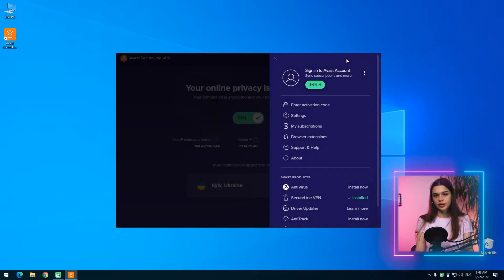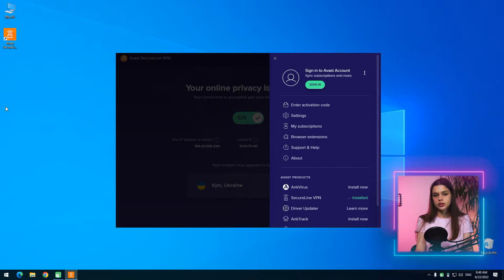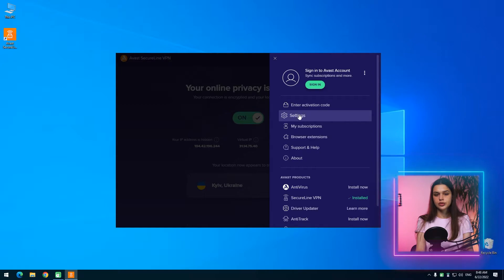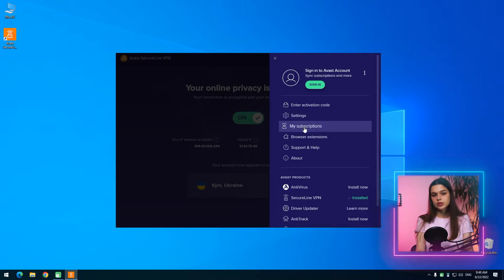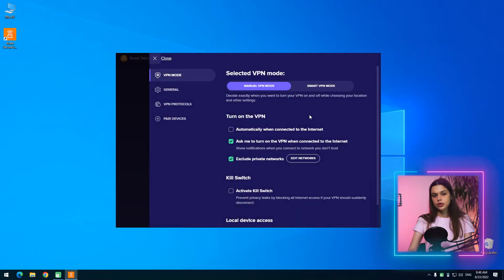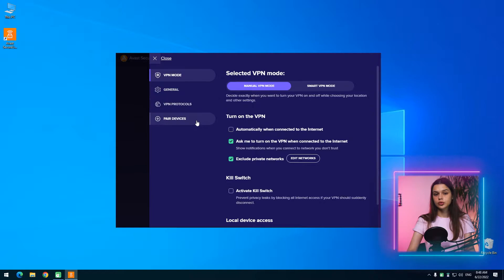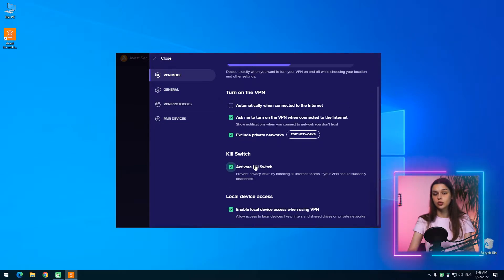The menu button will look familiar to users who already have experience with other Avast products. For others, I note that only settings, subscription management, and help materials tabs are really useful here — the rest are either marketing tricks or minor options. In settings, despite the presence of four sub-items, there are not so many options. In VPN mode, you can configure the behavior of the client, kill switch, and smart VPN mode, which I will review later.